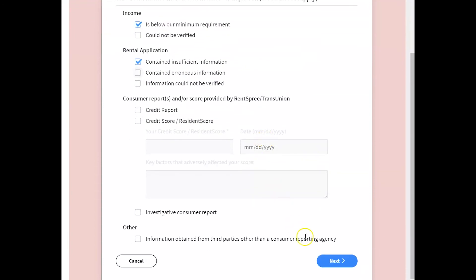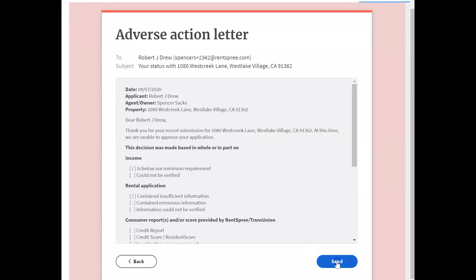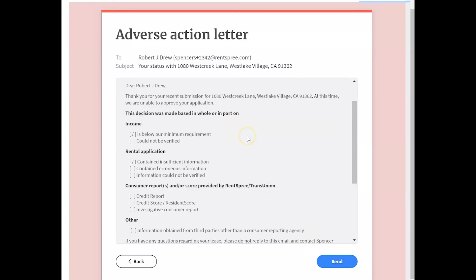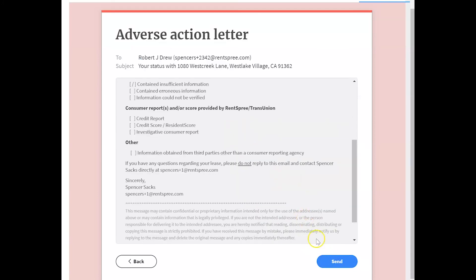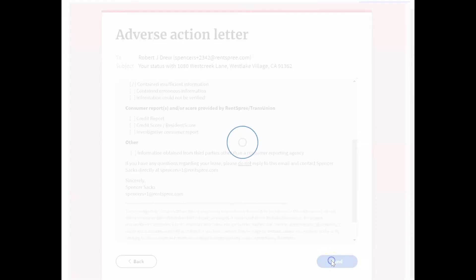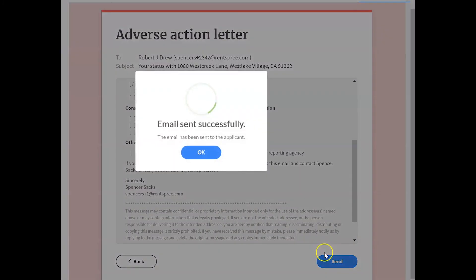Click next and you'll see a preview of the adverse action letter. Just click the send button below and again an email will be sent directly to the applicant.